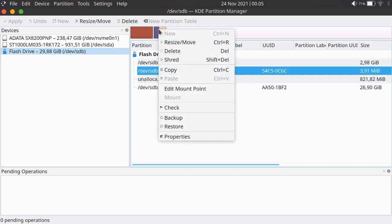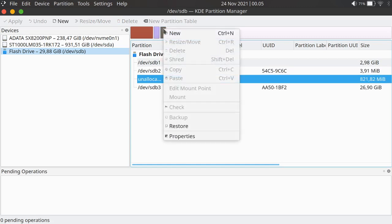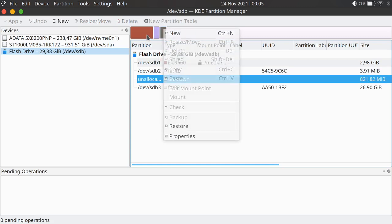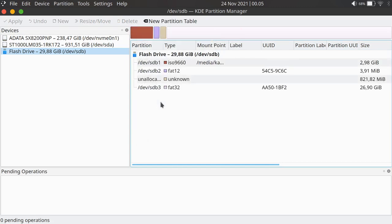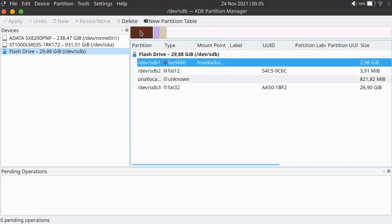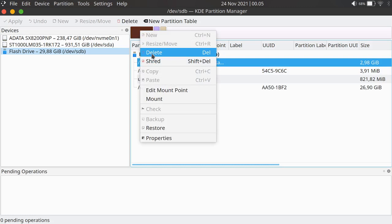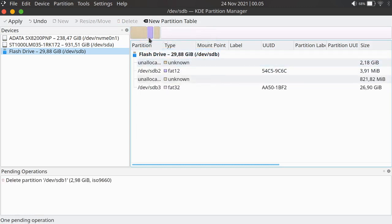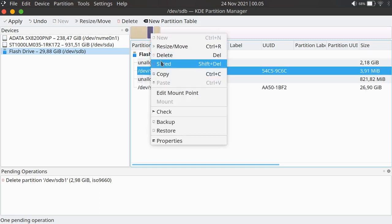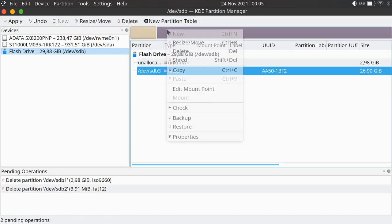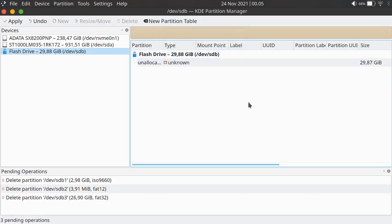I'll click delete, but first I will unmount this partition. Then I delete that one, and this one I delete as well, and this one I will delete again.